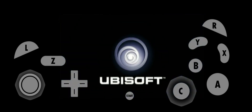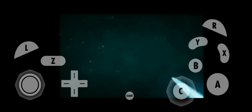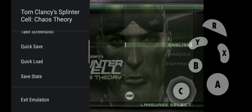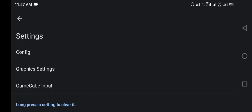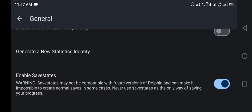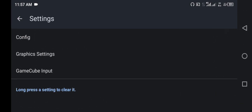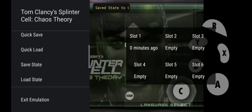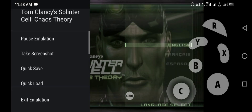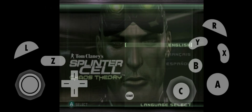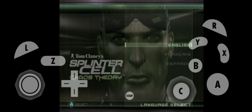One more thing for this emulator: you won't be able to save your game states when you download it for the first time. For that, simply press the back button, then click Settings from the menu, then Config, then General, and scroll to the last option. There you need to check 'Enable Save State.' Then go back, and when you want to save your game state, hit back and find Save State from the menu — you can save and load your game states from here.